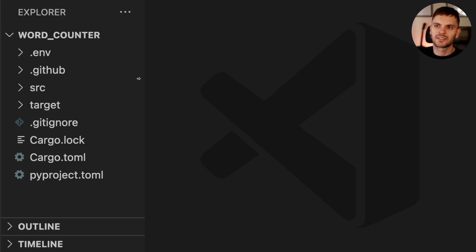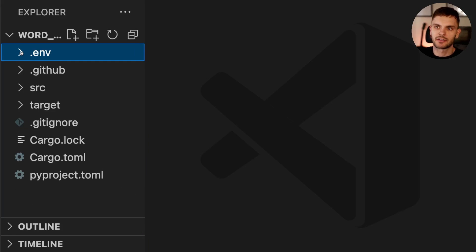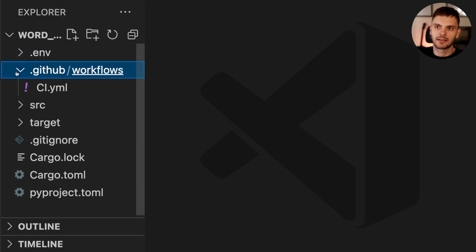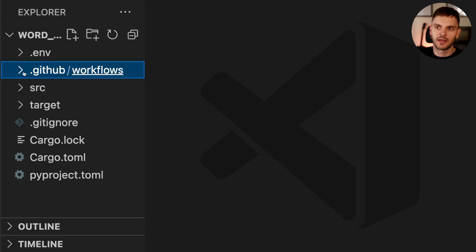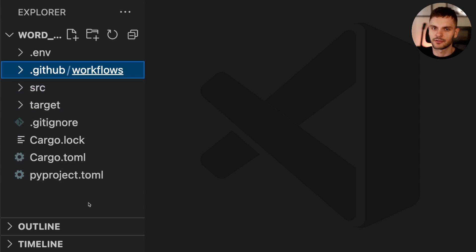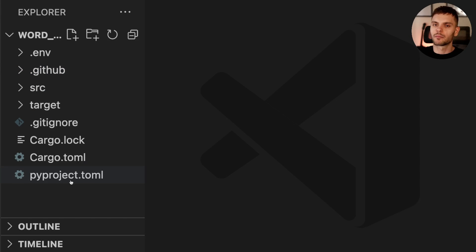Inside VS Code, you'll see several things going on. We have an environment directory, a GitHub workflows directory for continuous integration, a source directory, target directory, and a few configuration files. We can ignore most of this for now, but let's go ahead and open up cargo.toml.